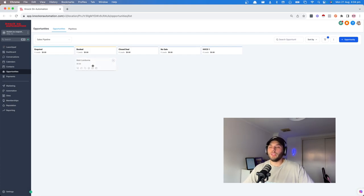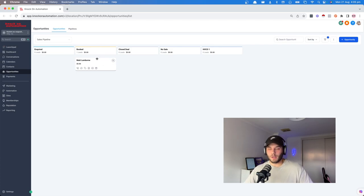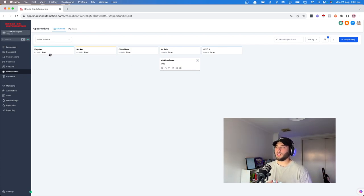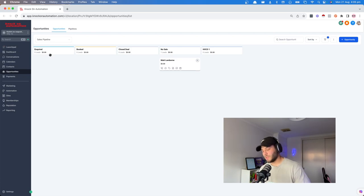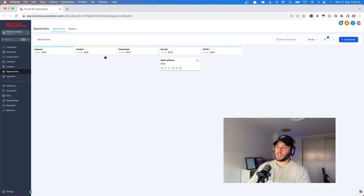We're here in inquired. You can move this along depending on where the person is at in your sales pipeline. If someone has inquired and you've called them and managed to get them on a call, you move them into booked. They stay there until you have your sales call. If they sign up, move them to closed deal; if not, no sale. For most fitness coaches, it's better to just have a few stages: inquired, booked, closed deal, no sale.